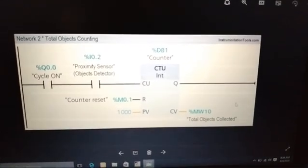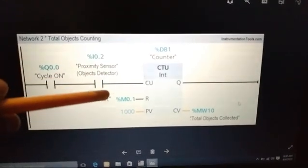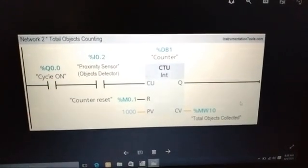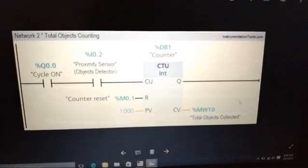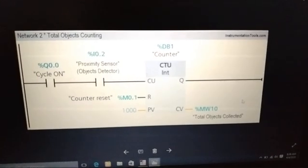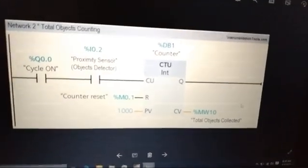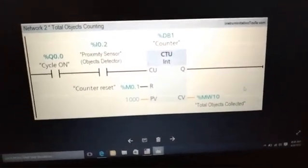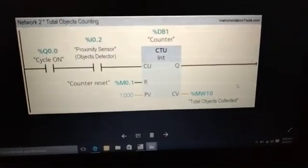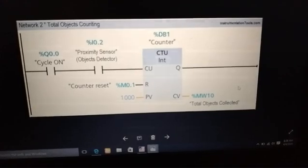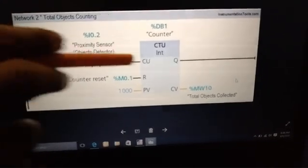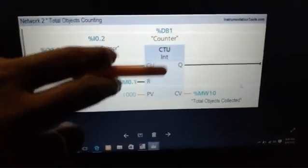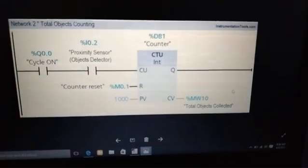When the cycle gets on, the proximity sensor starts its function. The proximity sensors are mounted near the conveyor. When an object comes near to the proximity sensor, it will detect the object. The output of the sensor becomes energized and changes to on state. It makes the counter be counted in the incremental way.